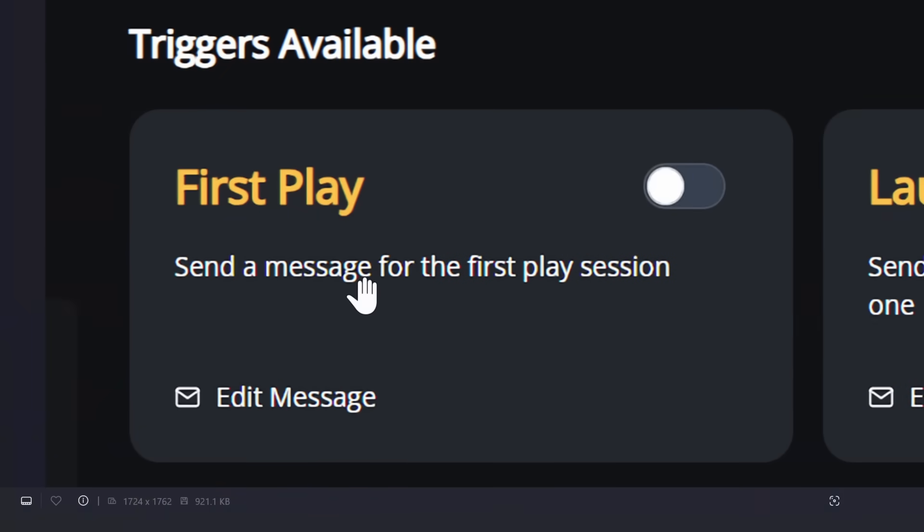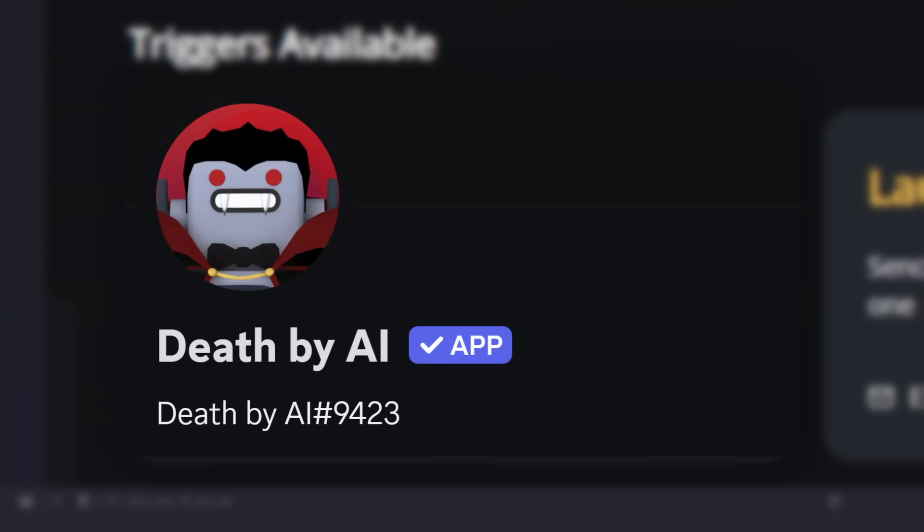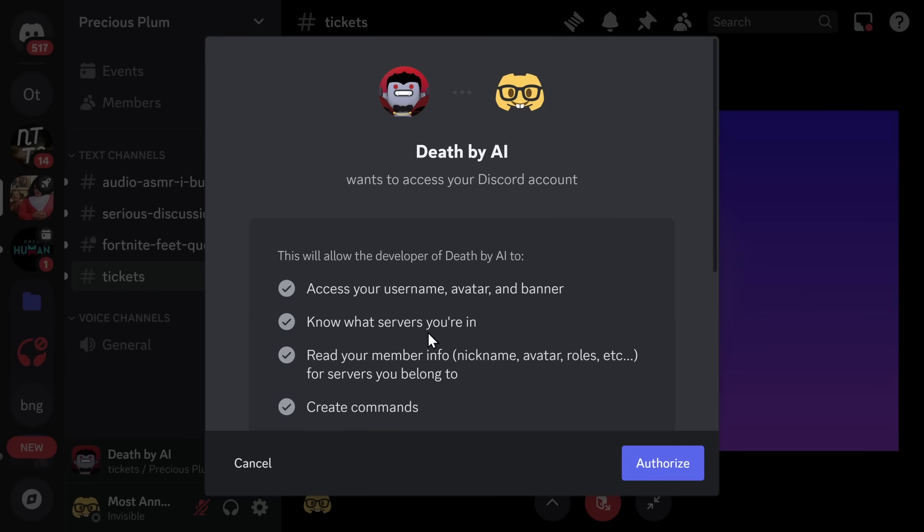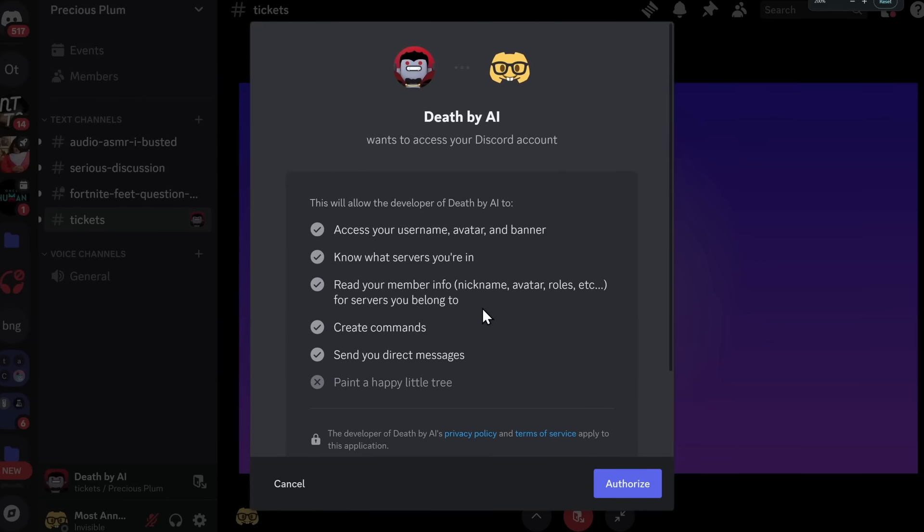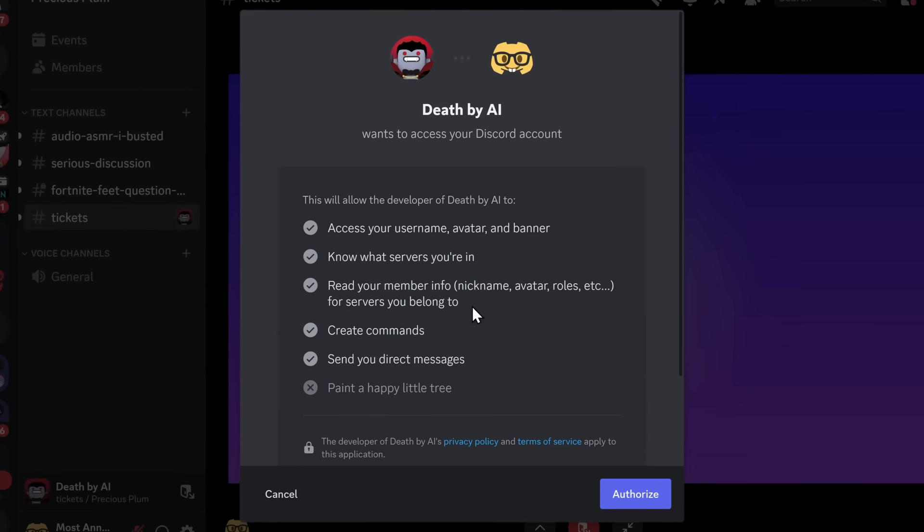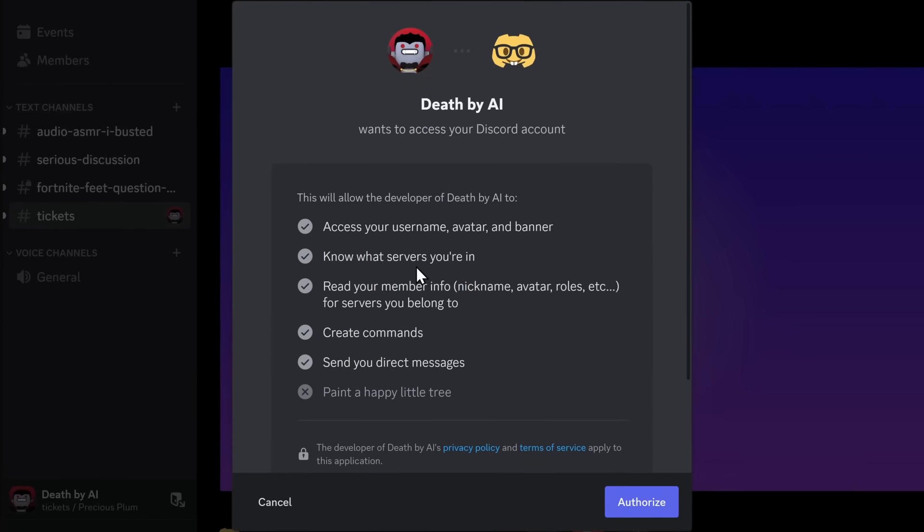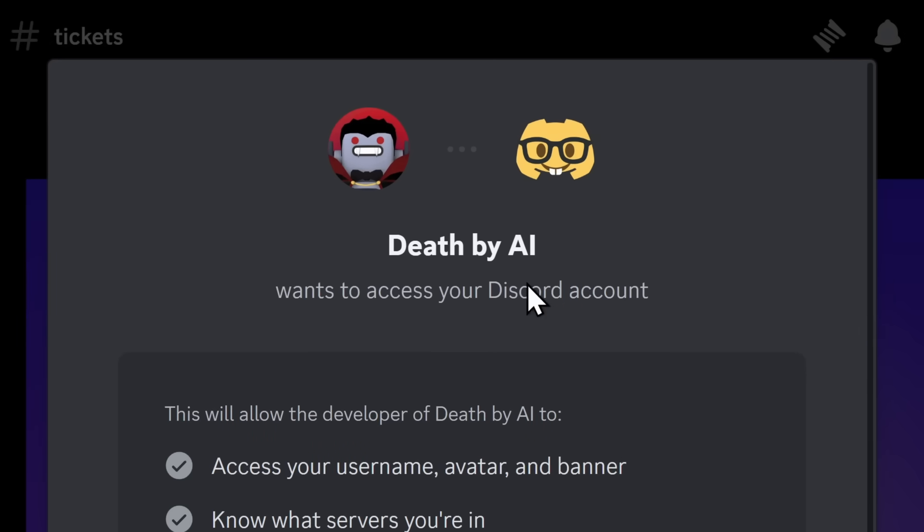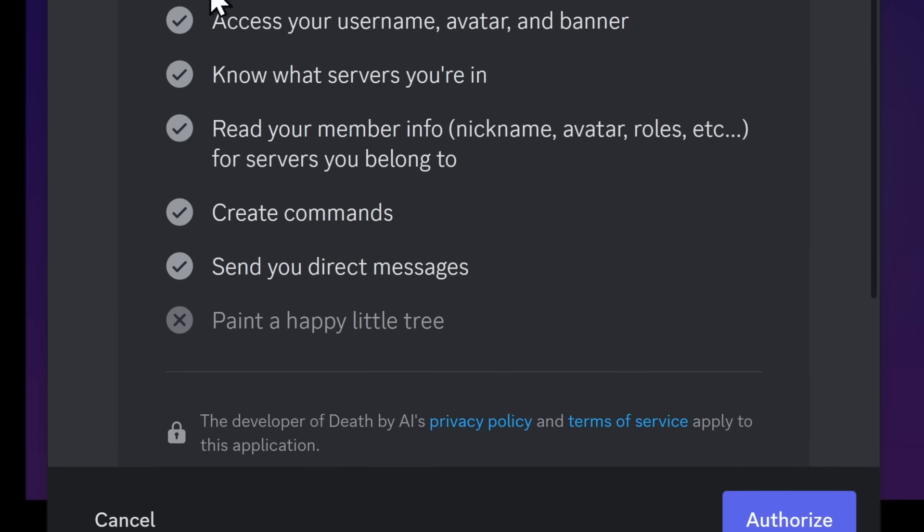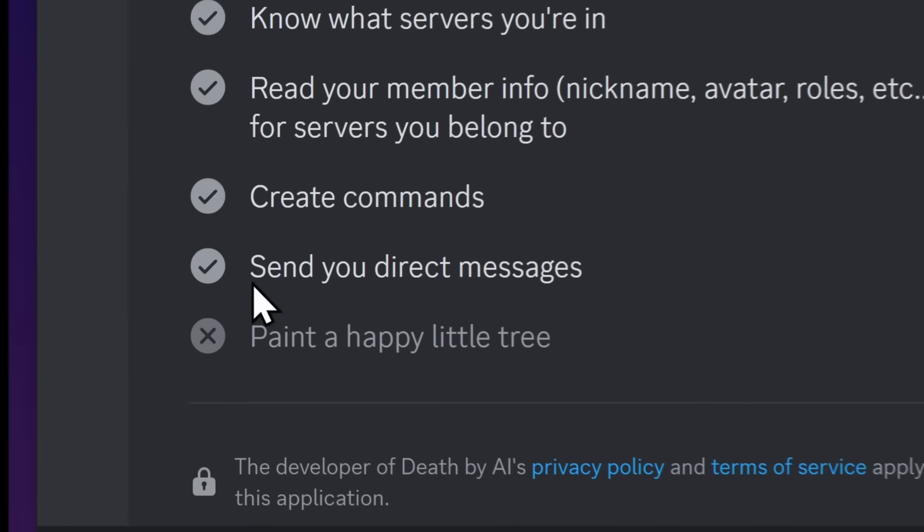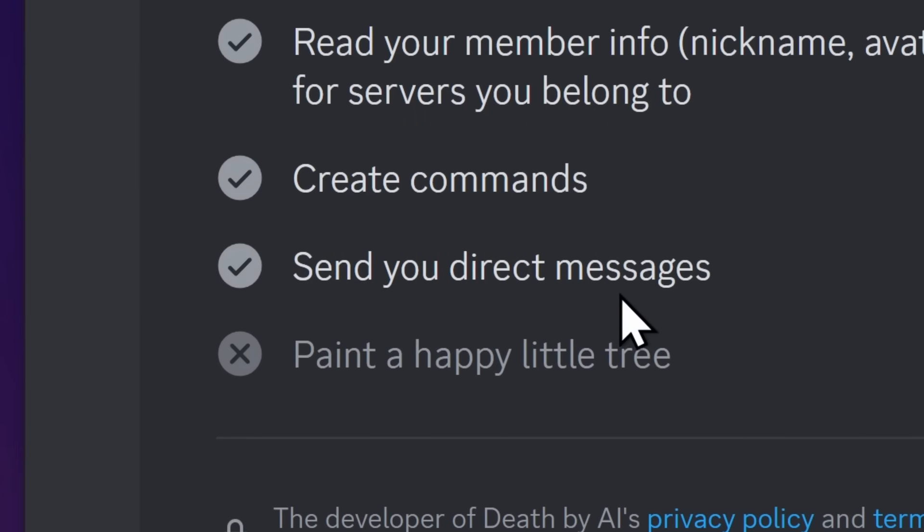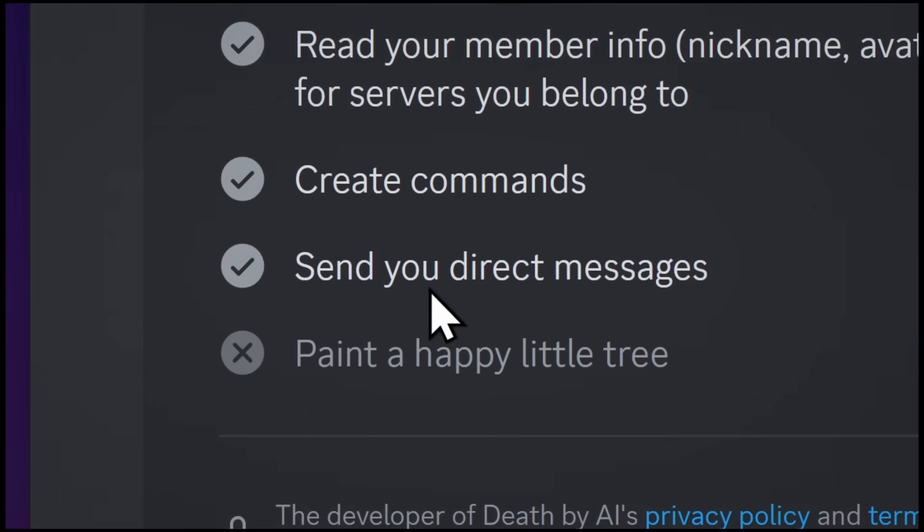Using this, you could send people a big scam and it would be sent by the real Death by AI bot. And just in case you weren't aware, Death by AI can send you a direct message because when you authorize the bot when you first play this game, it'll show up in that little authorization pop-up that the bot can send a DM to you. But gamers,